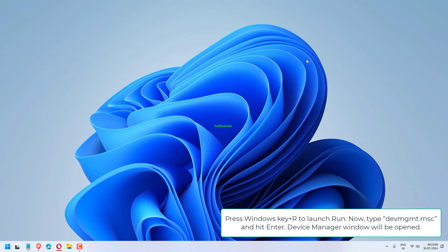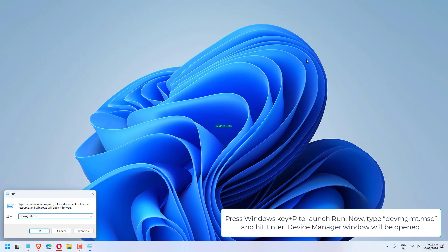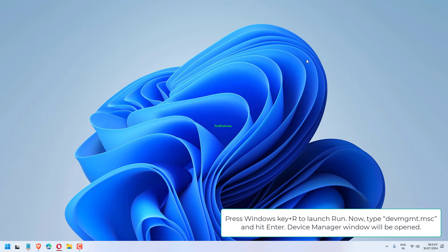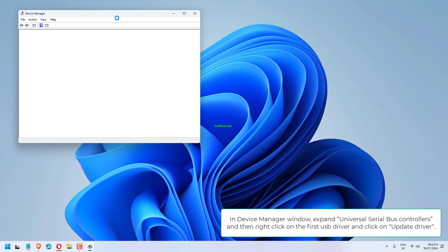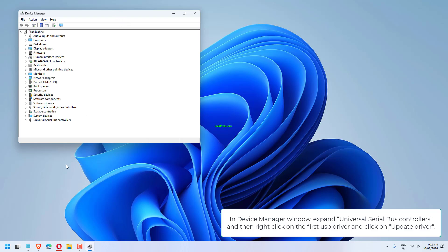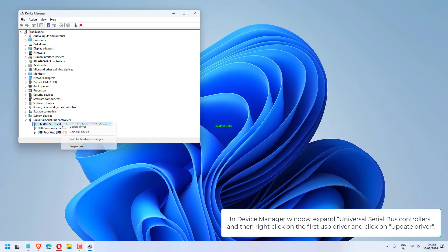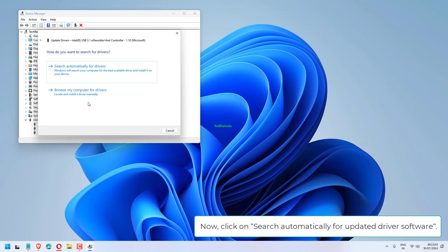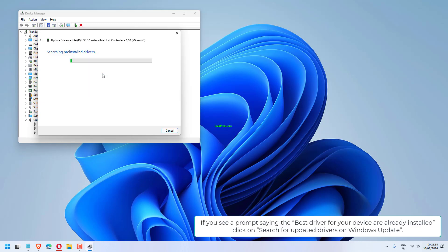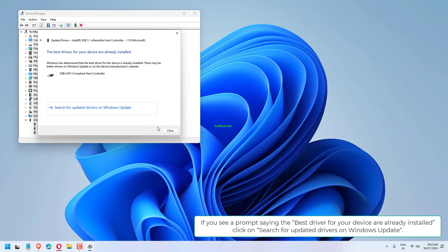Press Windows key plus R to launch Run. Type devmgmt.msc and hit Enter. Device Manager window will open. In Device Manager, expand Universal Serial Bus Controllers, right-click on the first USB driver and click Update Driver. Click Search Automatically for Updated Driver Software.